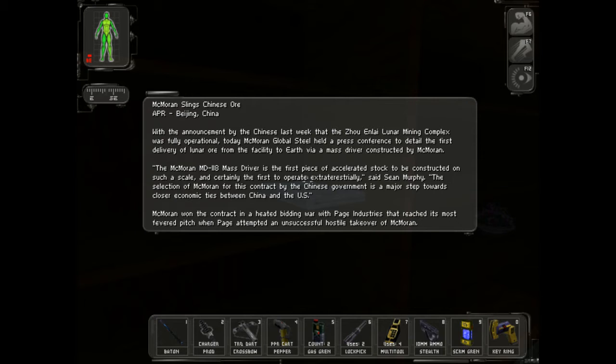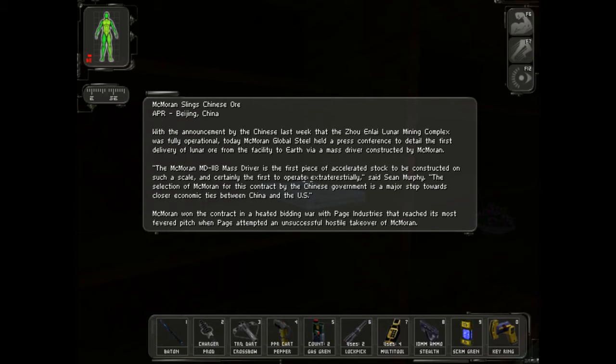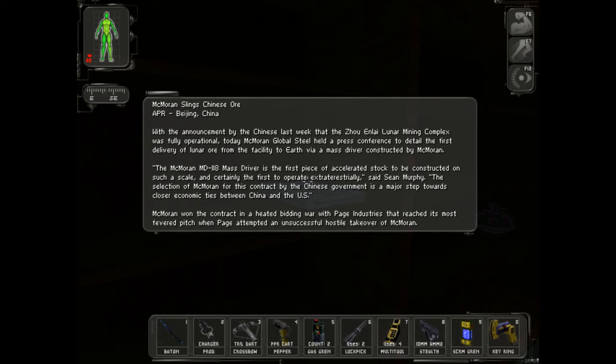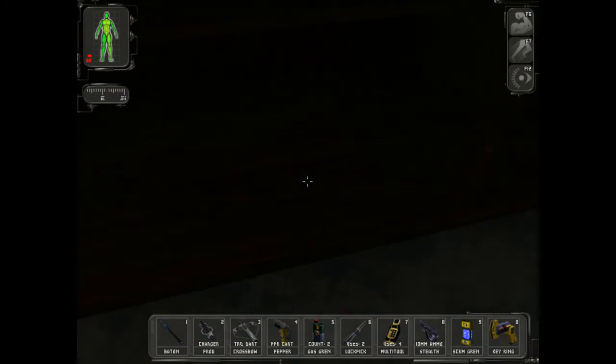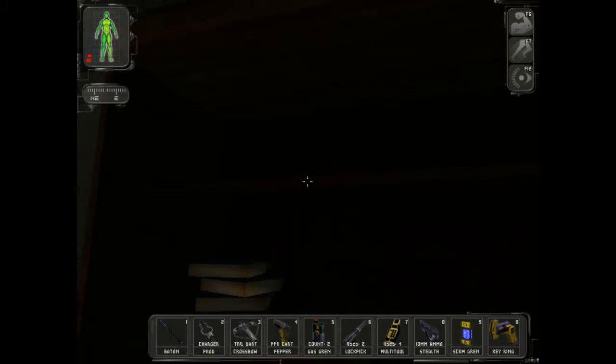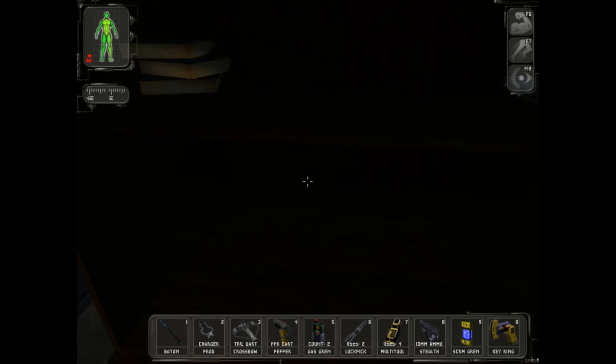118 Mass Driver is the first piece of accelerated stock to be constructed on such a scale and certainly the first to operate extraterrestrially, said Sean Murphy. The selection of Mac Moraine for this contract by the Chinese government is a major step towards the closer economic ties between China and the U.S. Mac Moraine won the contract in a heated bidding war with Page Industries that reached its most feverish pitch when Page attempted an unsuccessful hostile takeover of Mac Moraine. Damn, he really wanted to do that.